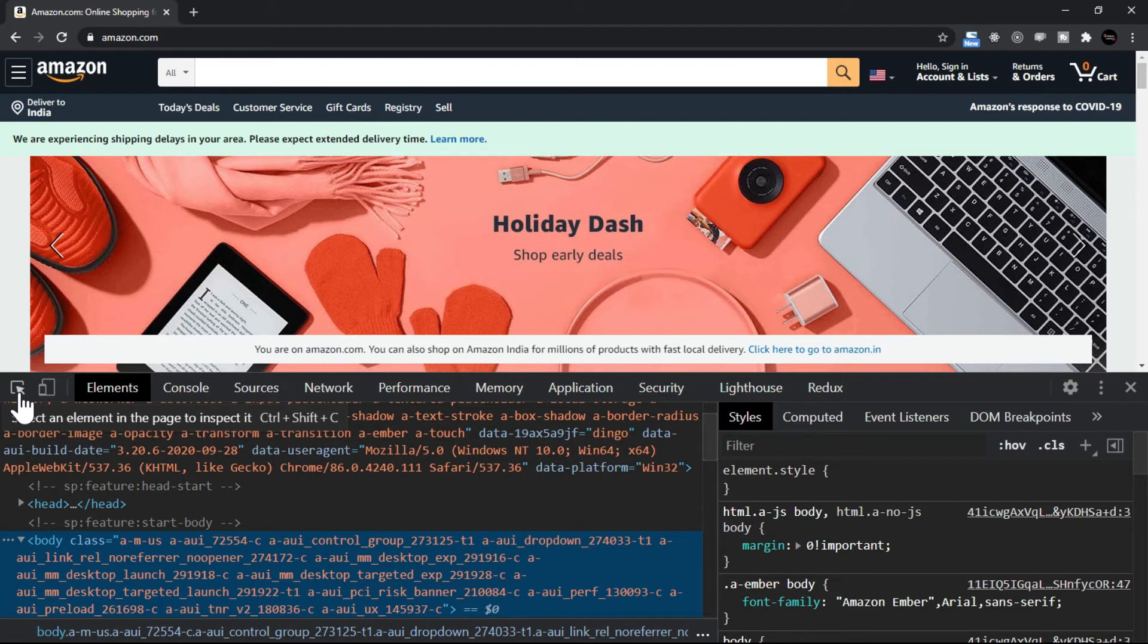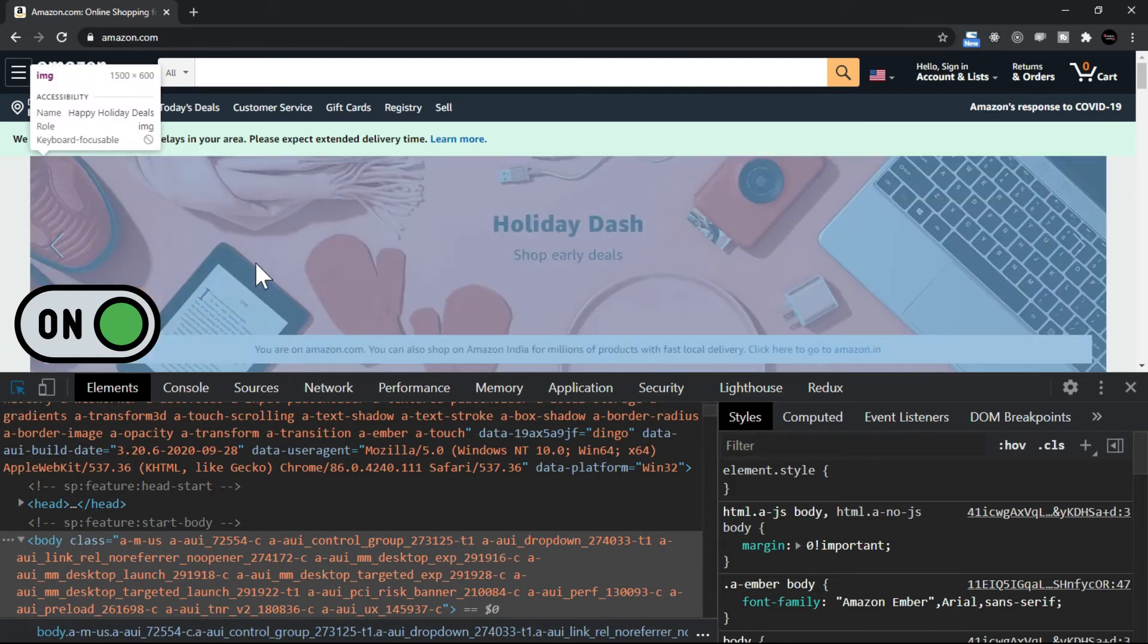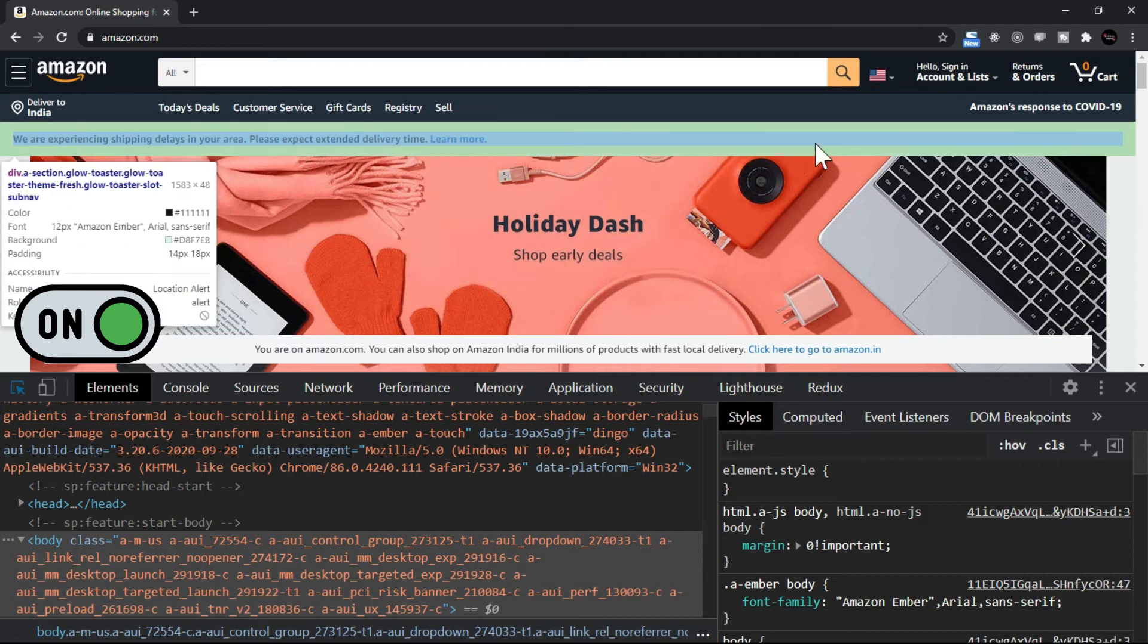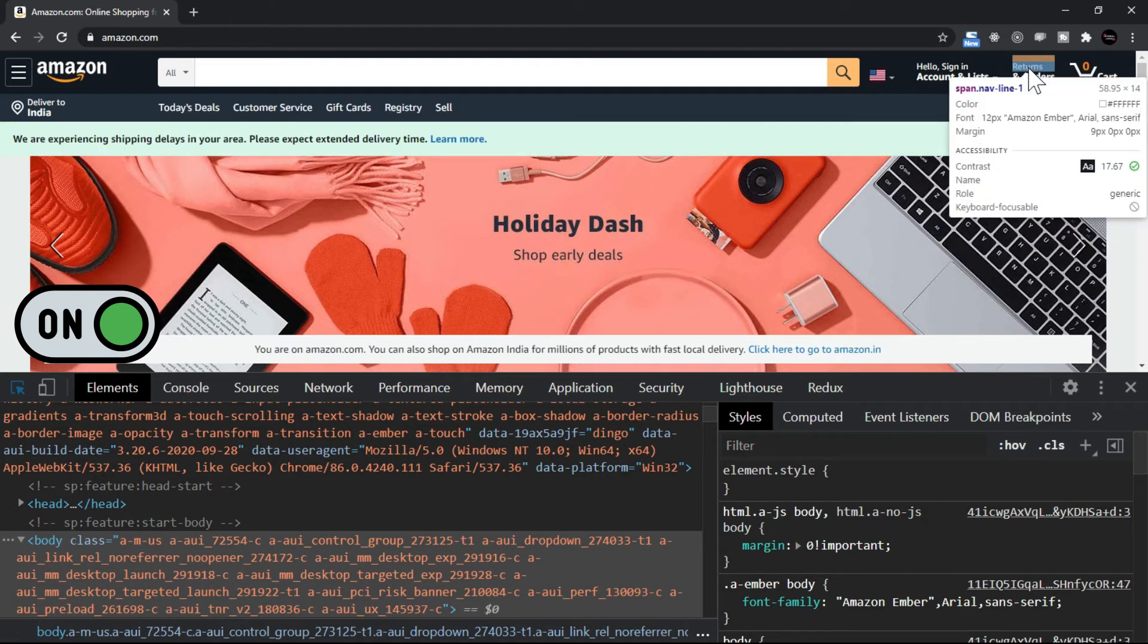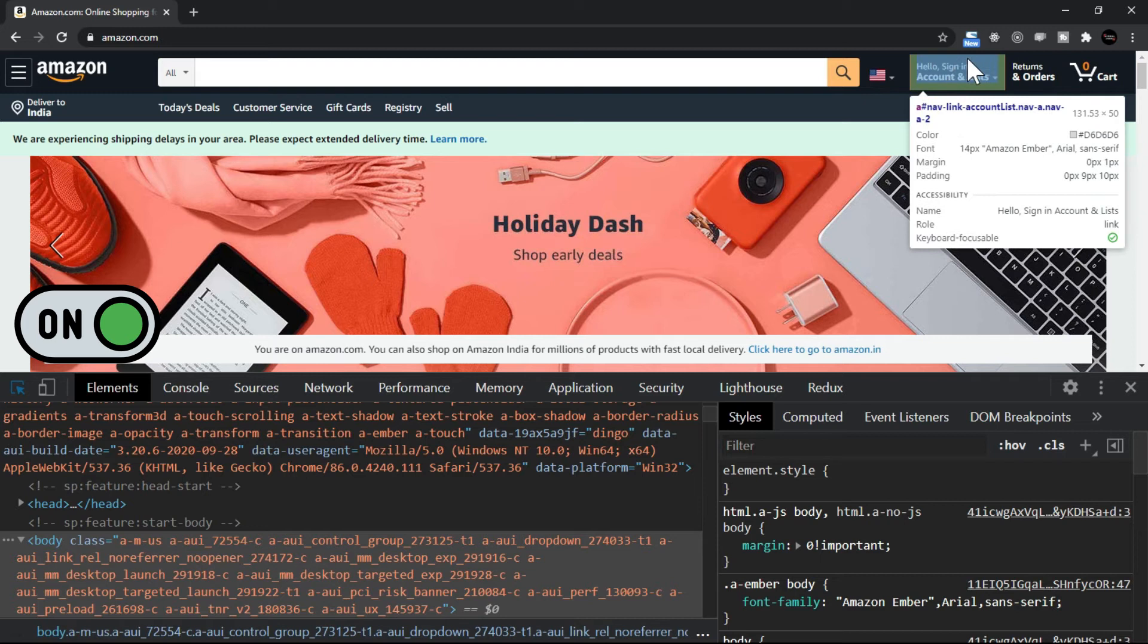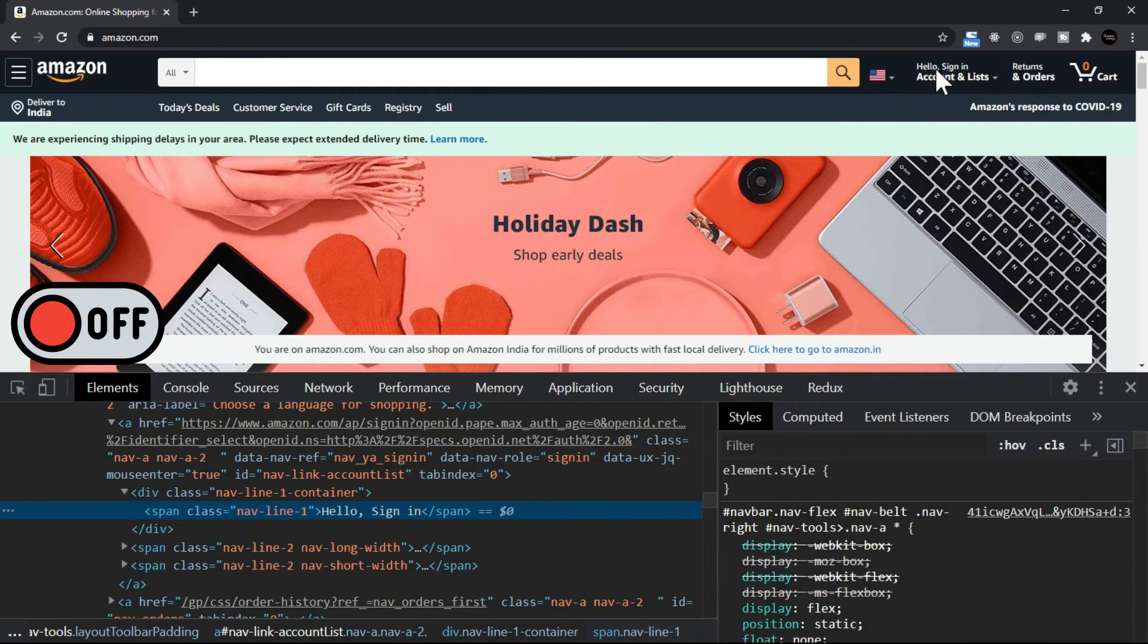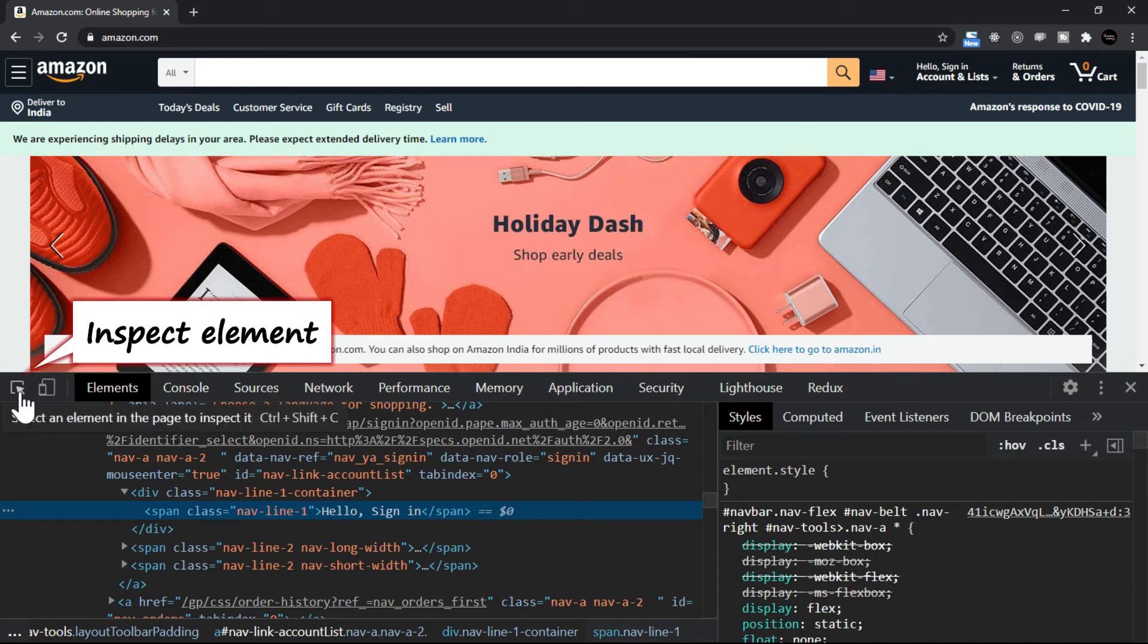You see this is an arrow, this arrow is actually a switch. If I click on this switch it is switched on now and now I'm moving the pointer. Let's say I just want to see, I want to click here, or let's say I want to click here, this Hello Sign In. If I just click here now that switch is off. So the inspect element, this arrow is called as inspect element.